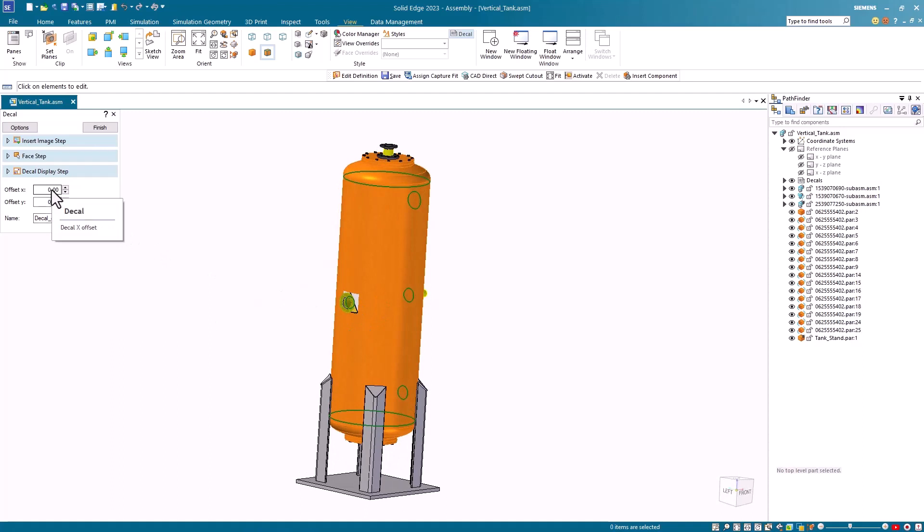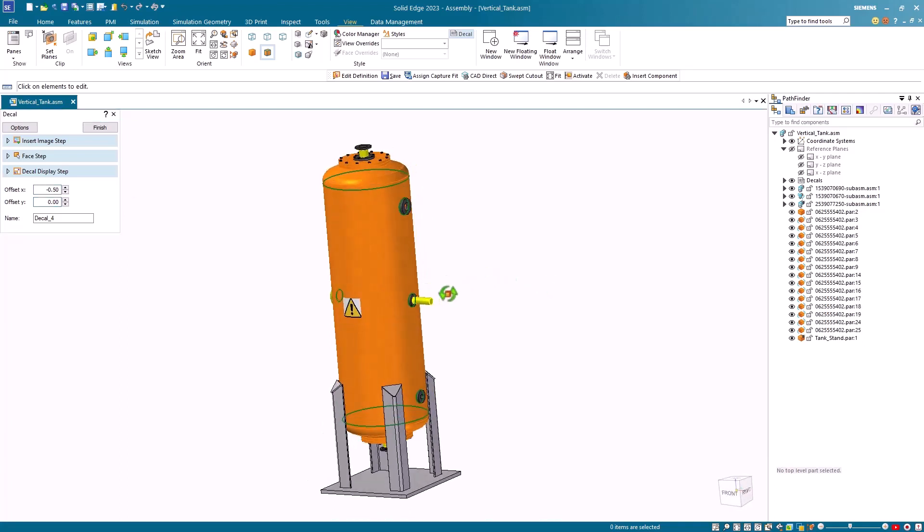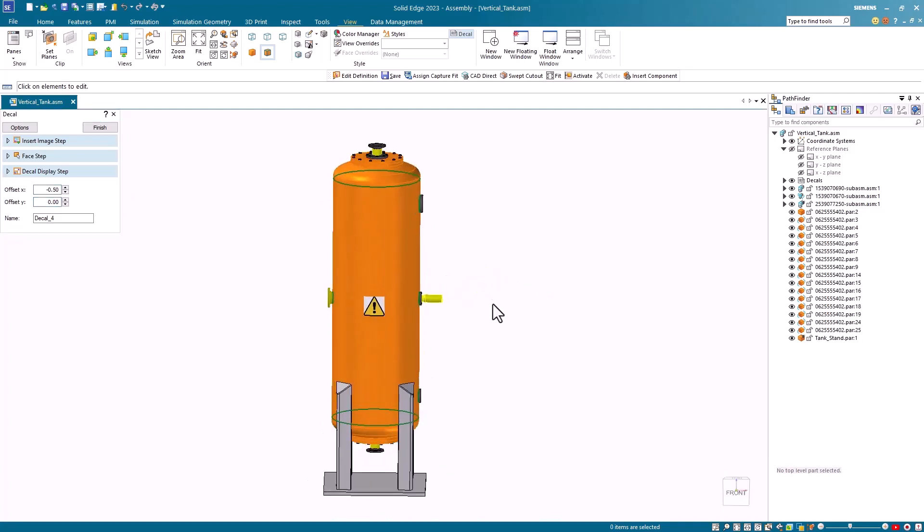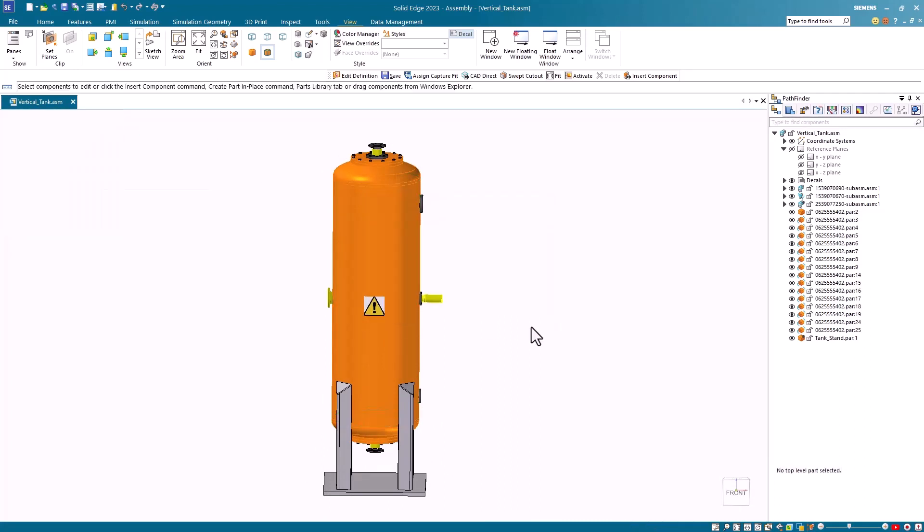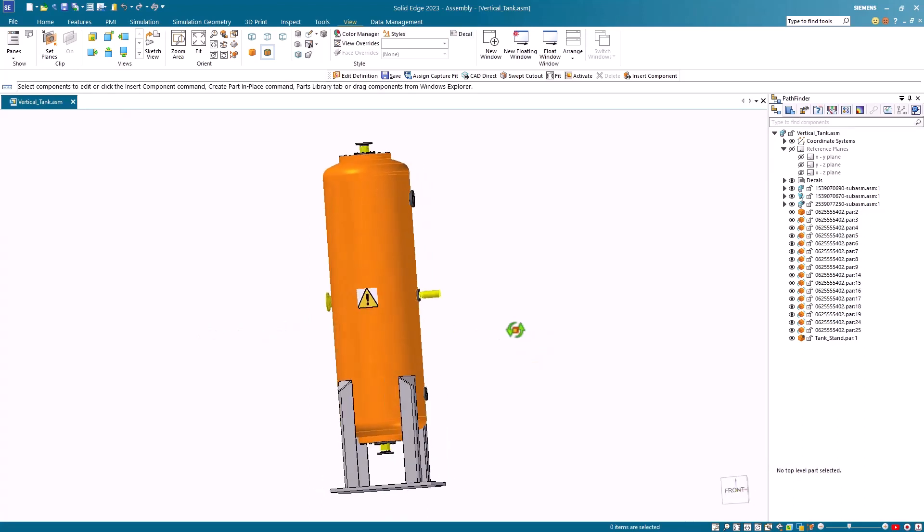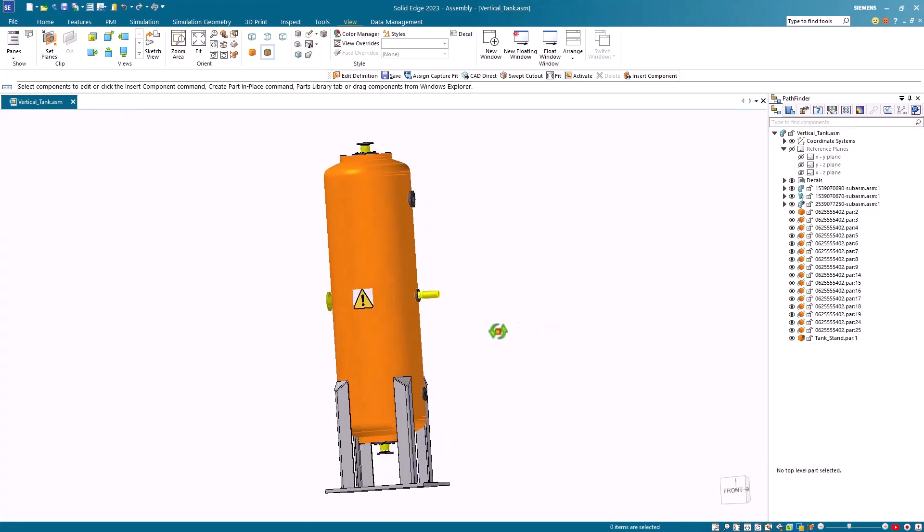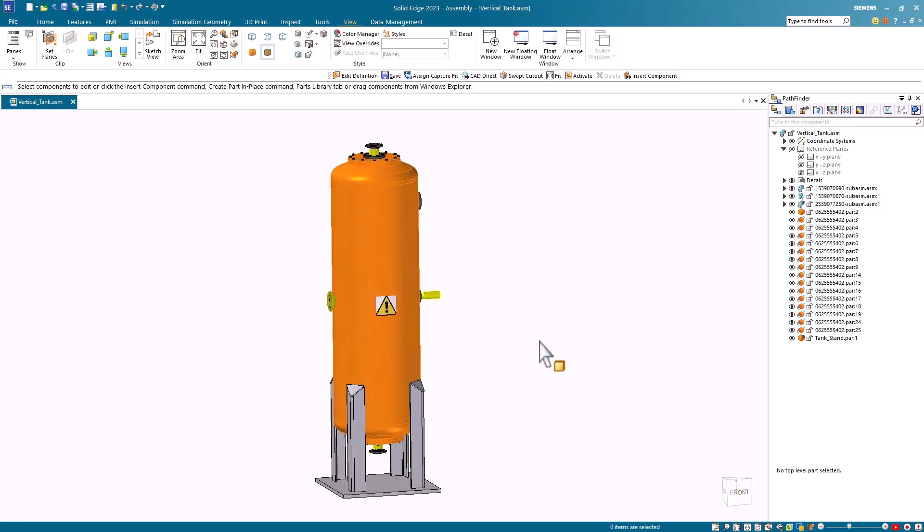I'm then presented with a couple of offset fields that I can use to position that label on that face. Simply by entering in an offset value I can reposition the label. When I'm happy with the positioning I simply hit finish. I can place another label or hit cancel. The new label only places it on one side unlike the old projection method which would project it in both directions and you often ended up with two labels.